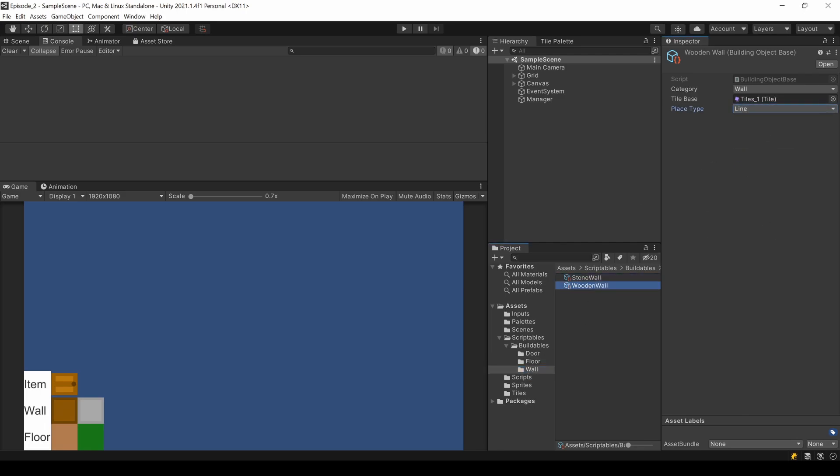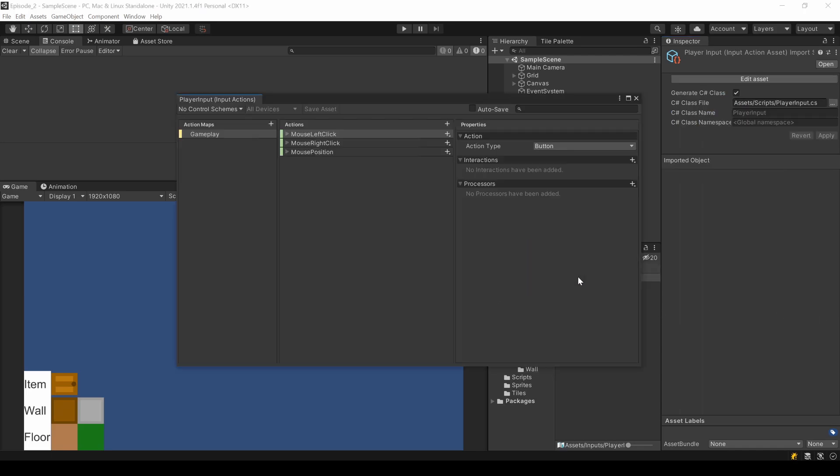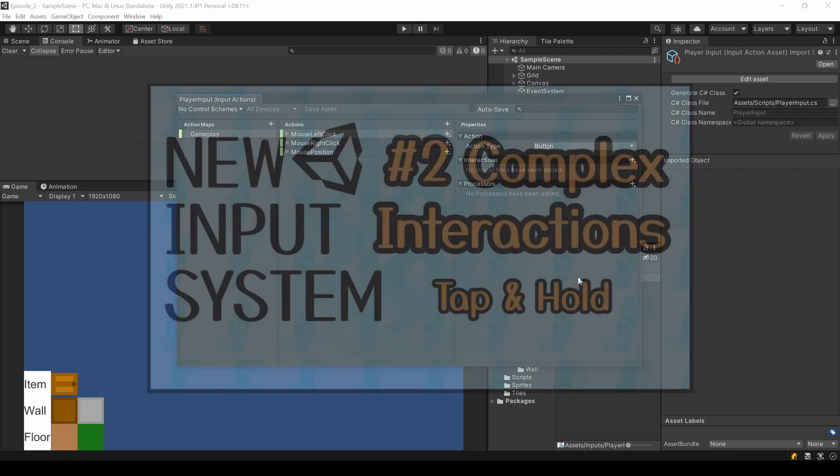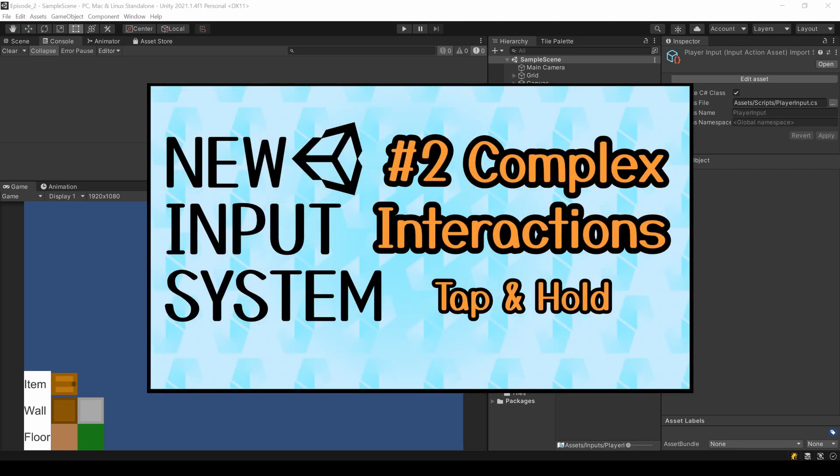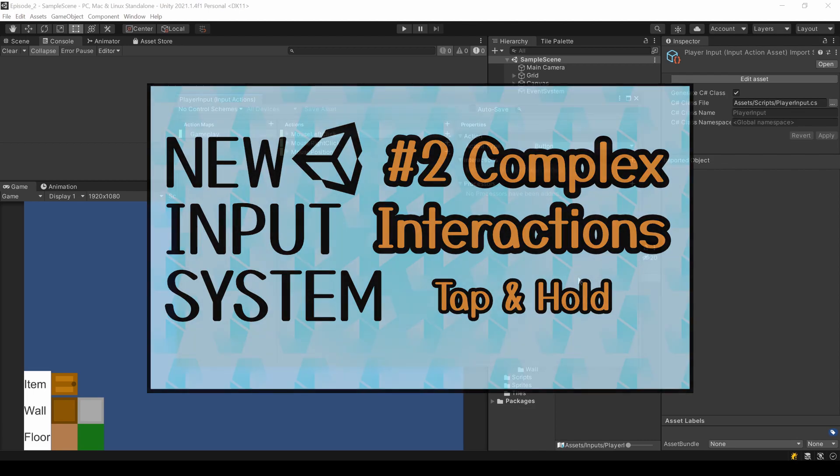Since placing a line or a rectangle can't be done with one single click, we need to extend our player inputs to support hold events like clicking and then holding the button. I cover it briefly, but it's more discussed in my series about Unity's new input system, so check this out if you have any questions.